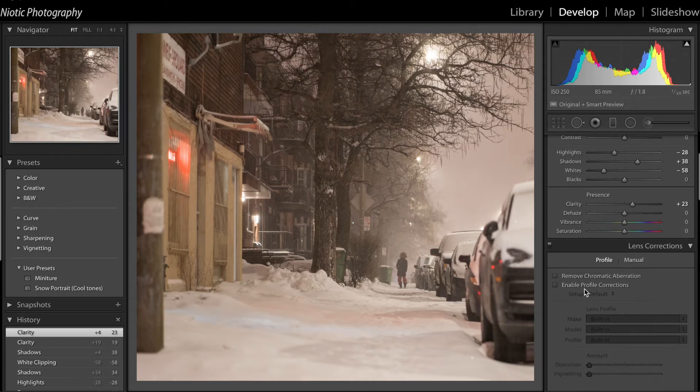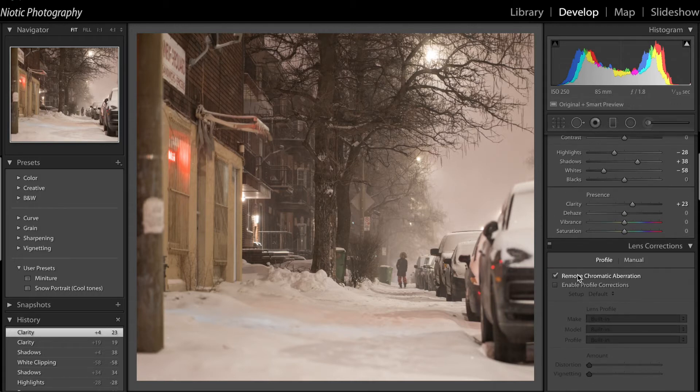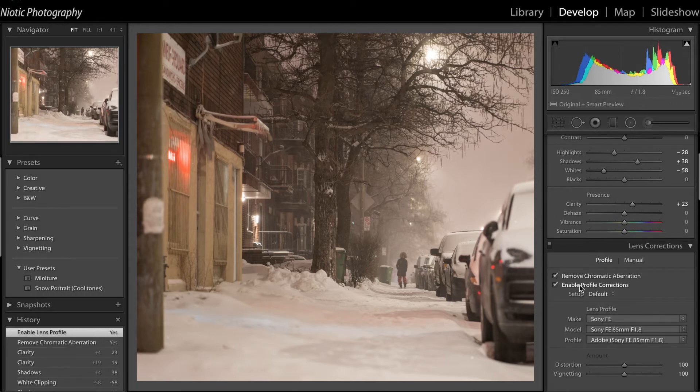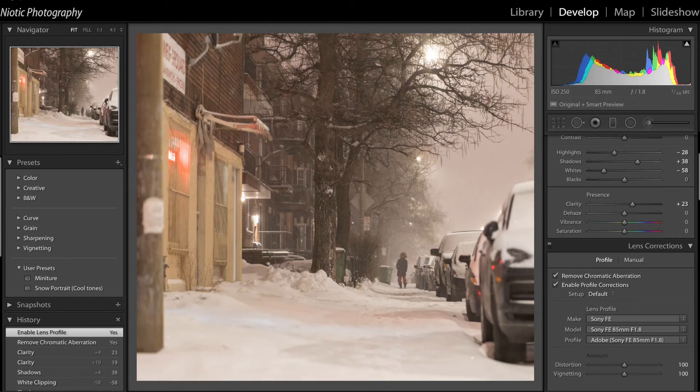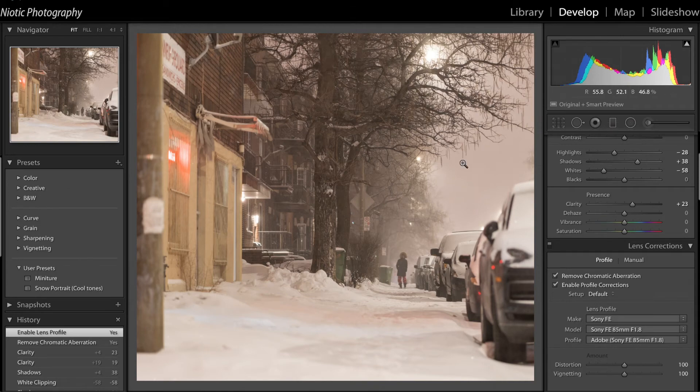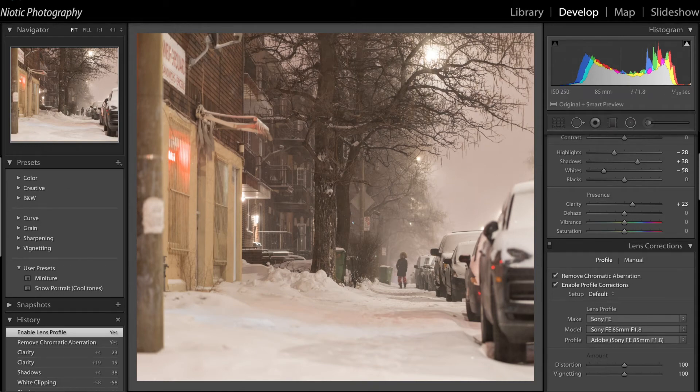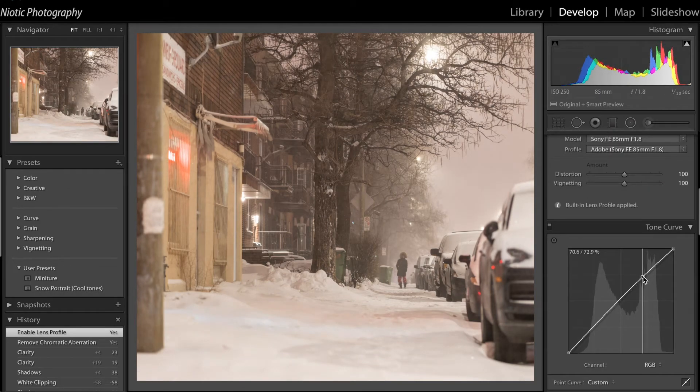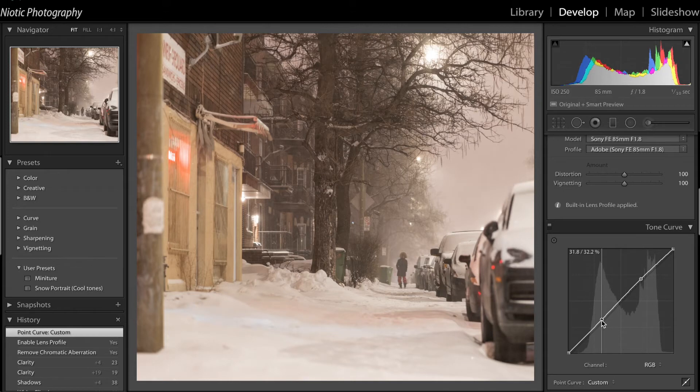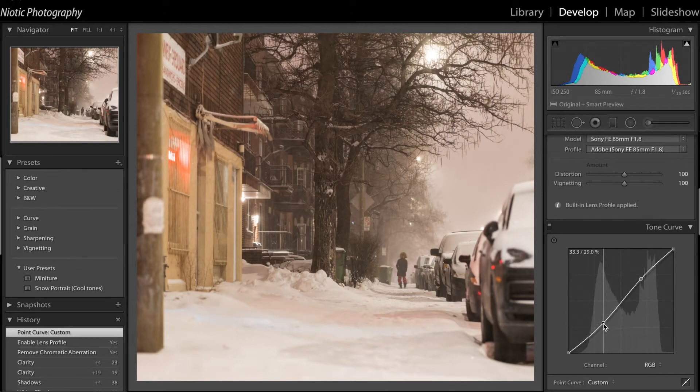I moved the lens corrections up here because I feel like it changes the exposure a lot, the overall exposure, because of the vignetting. I'm going to make a little S-curve to make it darker in the shadows and blacks.